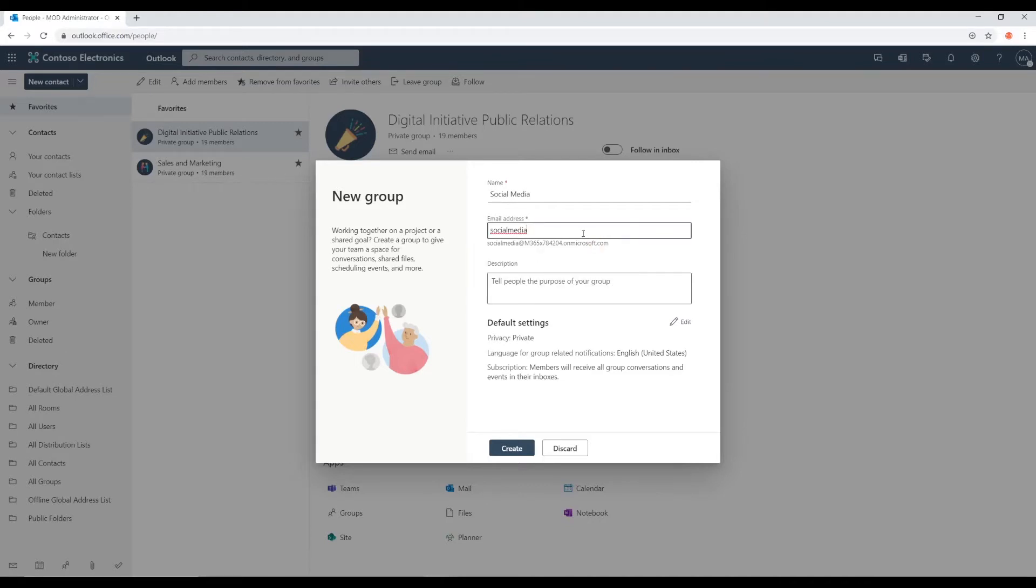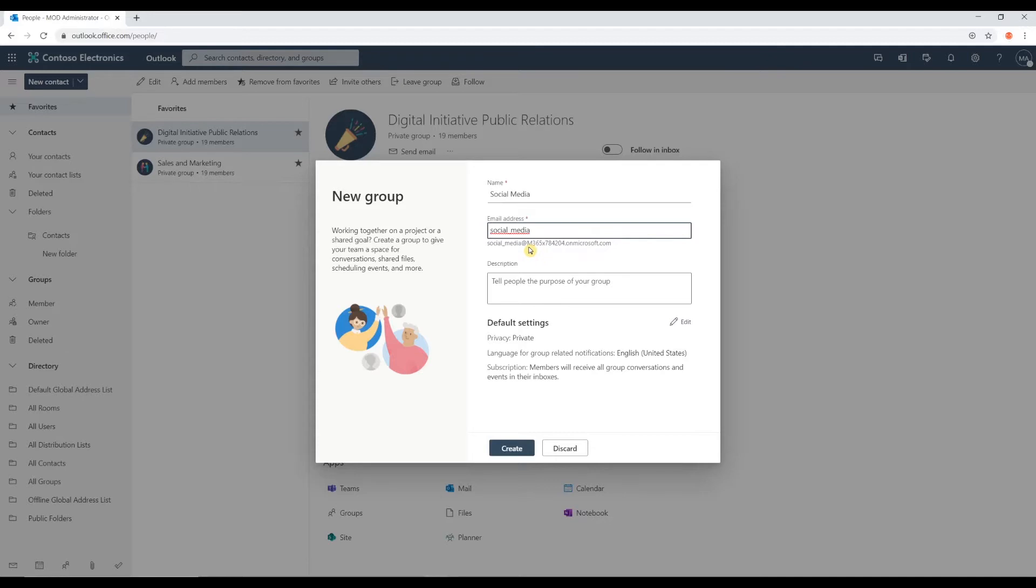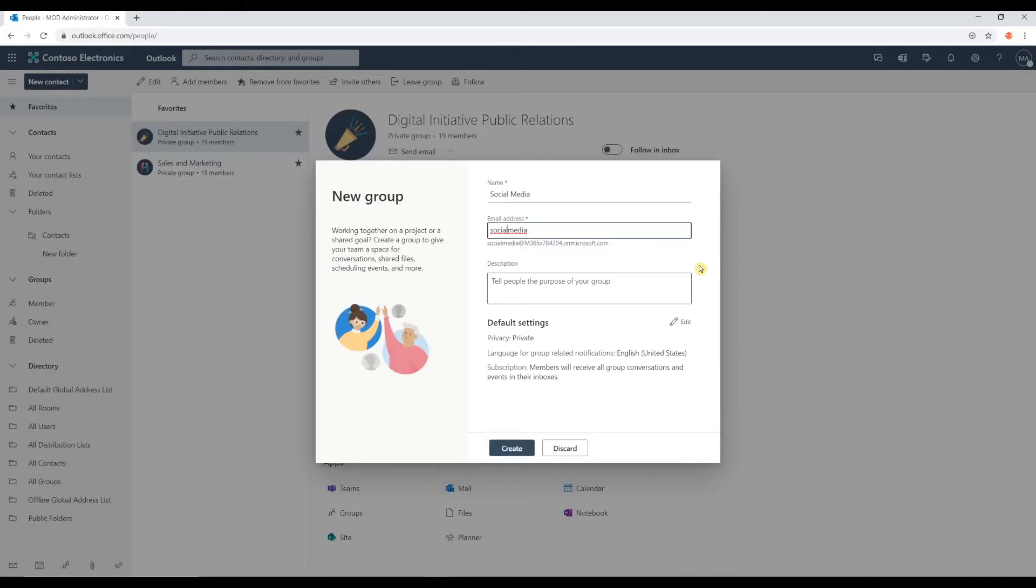You can alter it just by adding a digit maybe, maybe like a two. Or, you know, putting an underscore somewhere. That way, if you still want to stick with your wording, you can just alter it in a different way. So, that both email addresses are not identical.